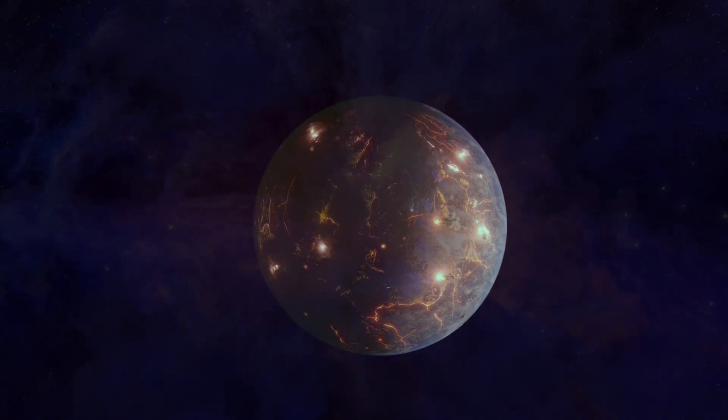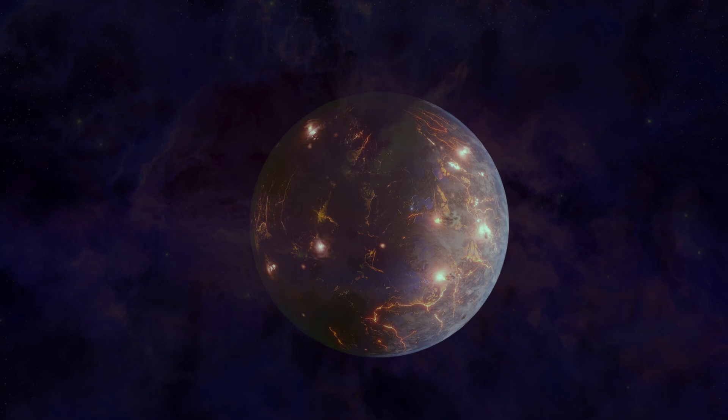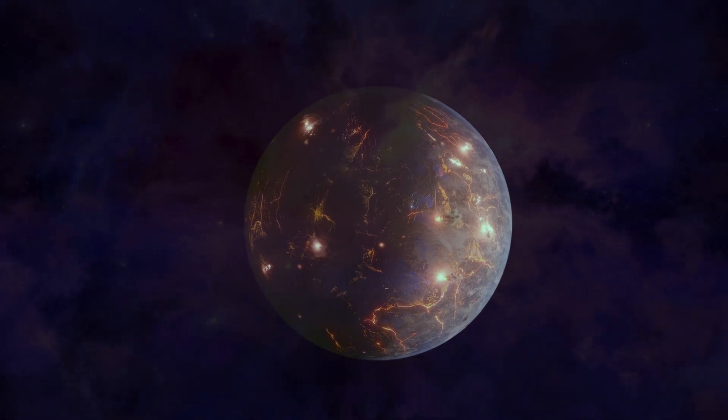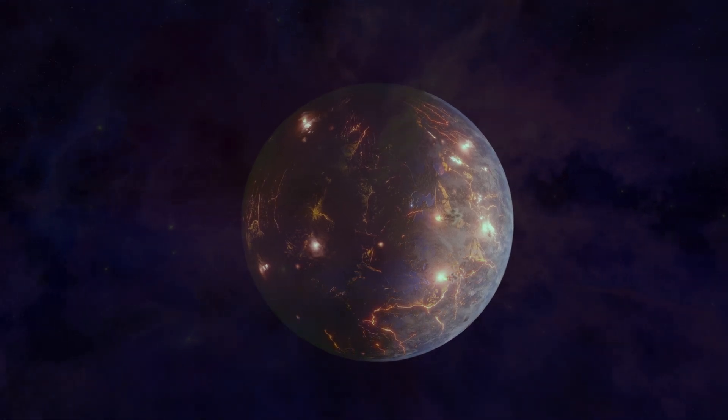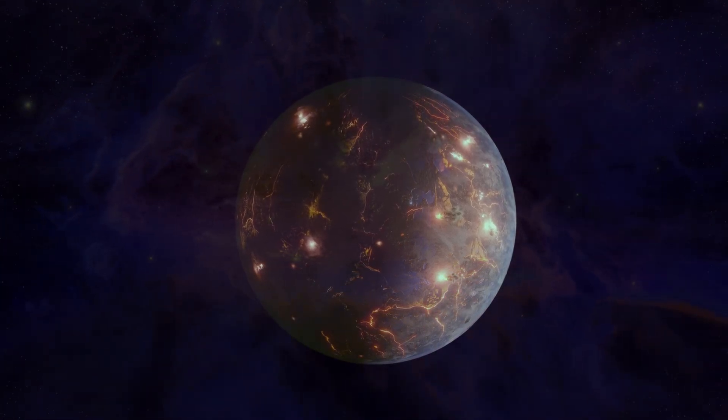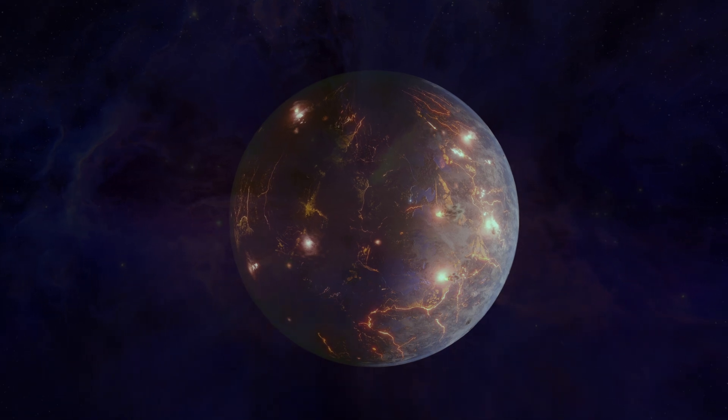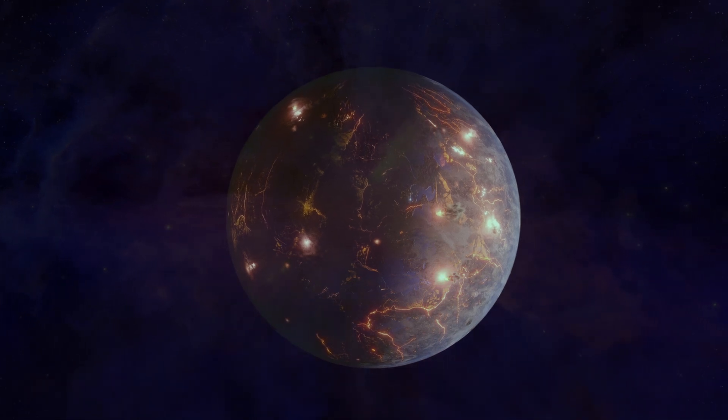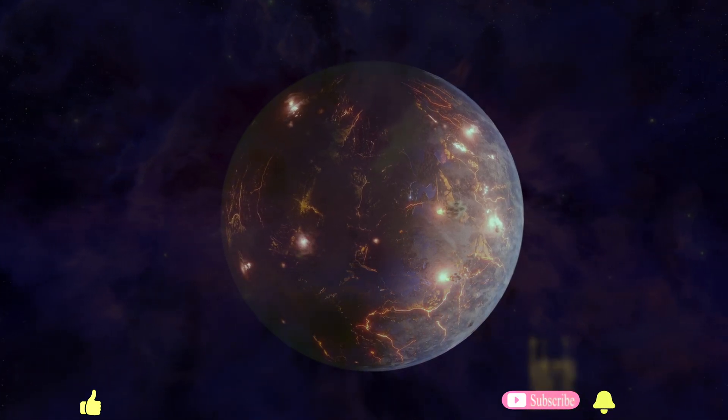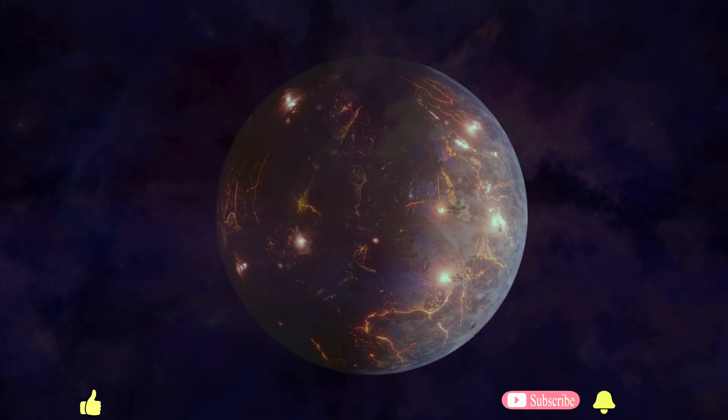And there you have it, folks, the captivating story of LP 791-18d, a volcanic super-earth that expands our understanding of the universe and the potential for life beyond our solar system. Stay tuned for more updates as we venture further into the cosmos.